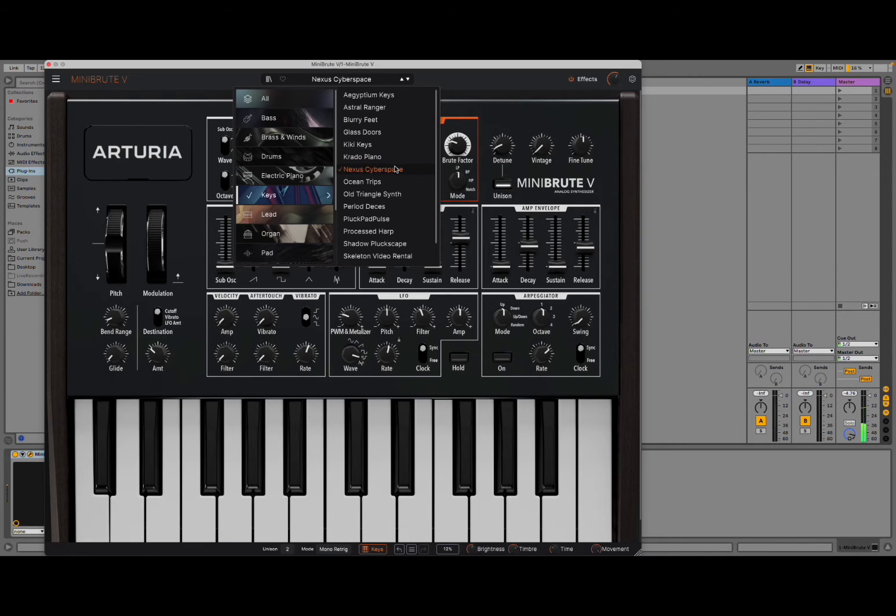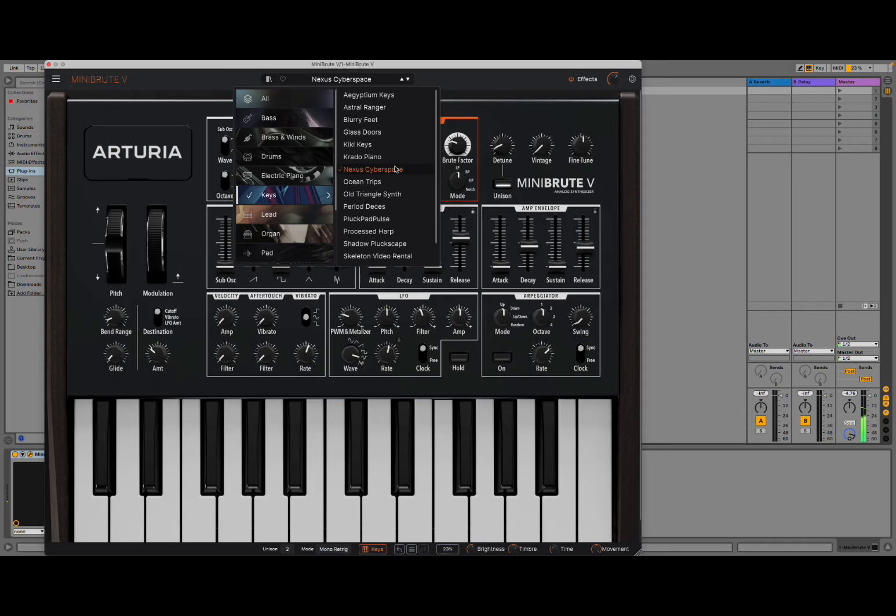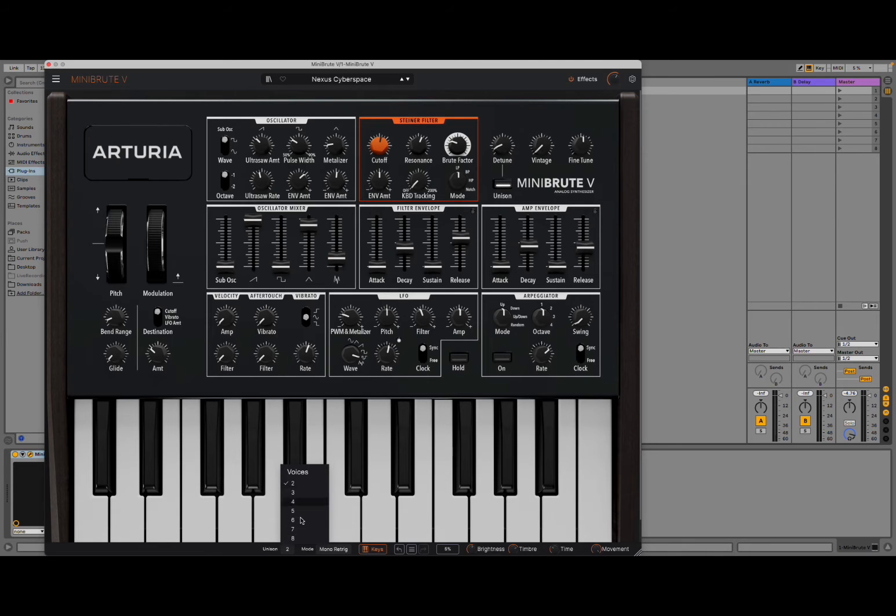Interesting. Yeah, you can hear unison and it's set to 2, of course. But you can change up to 8 in terms of voices, which is superb.